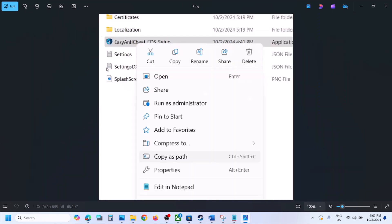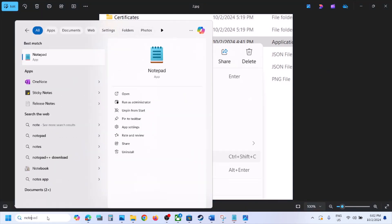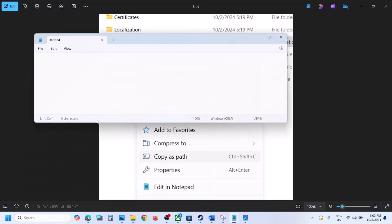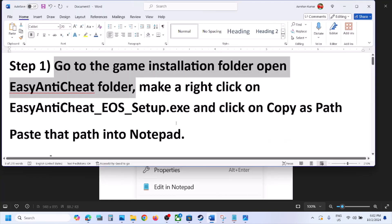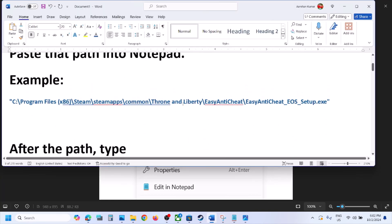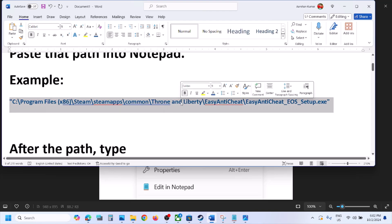Right-click on this file and you will see an option called Copy as Path — click on Copy as Path. Now open Notepad on your computer. Once you open Notepad, paste the path over here.